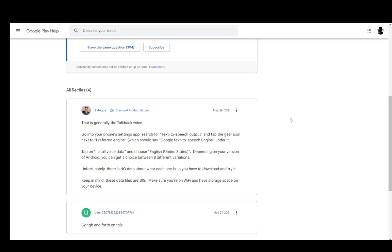on your phone and then search for text-to-speech output or something along the lines and you should tap the gearbox or the gear icon next to the preferred engine which should say Google text-to-speech under it and after you do that,